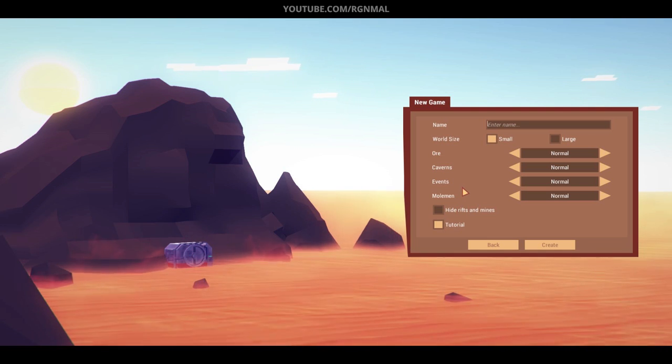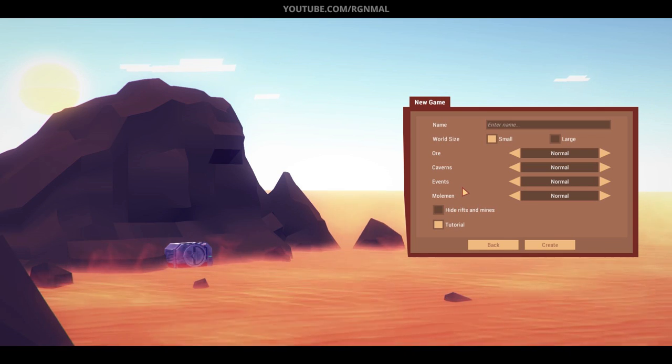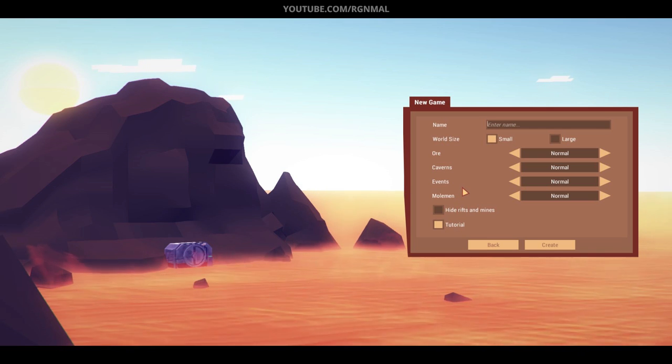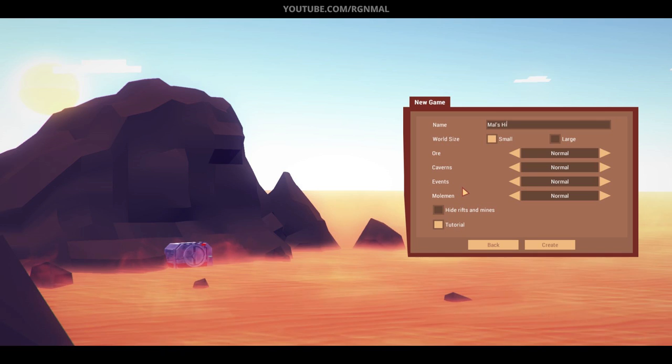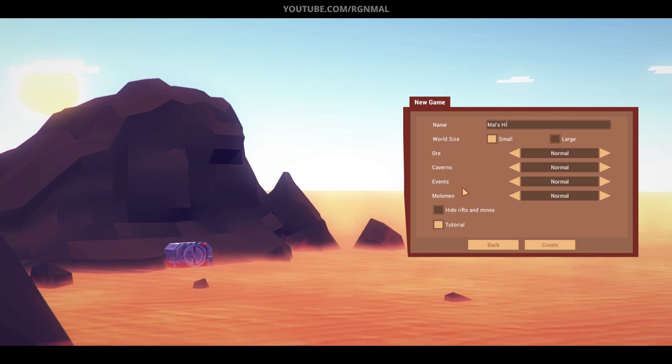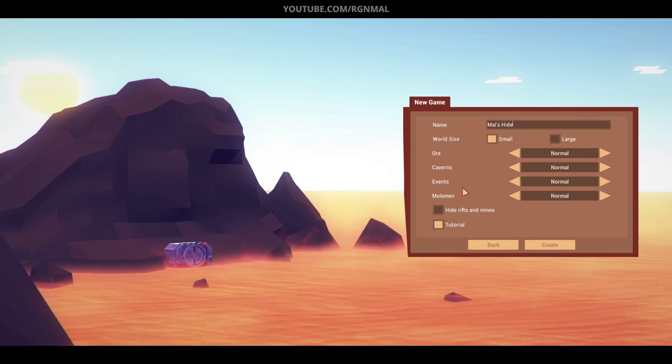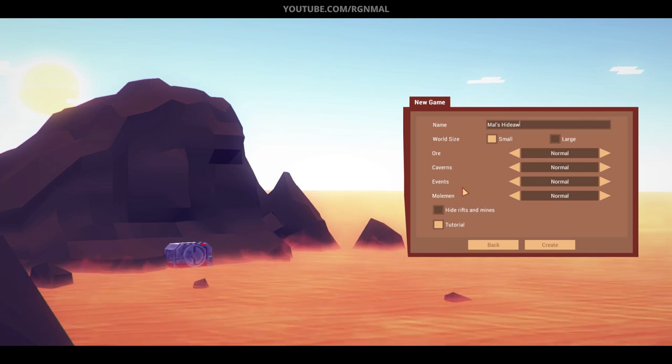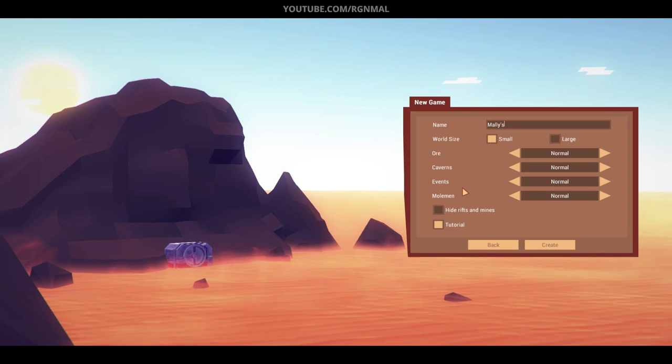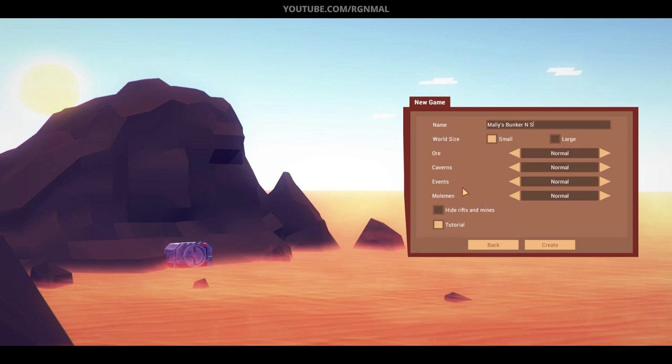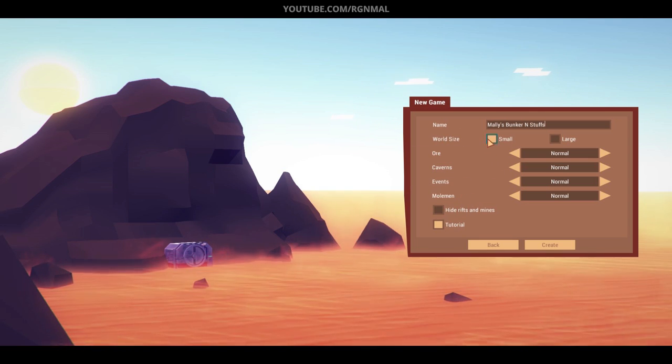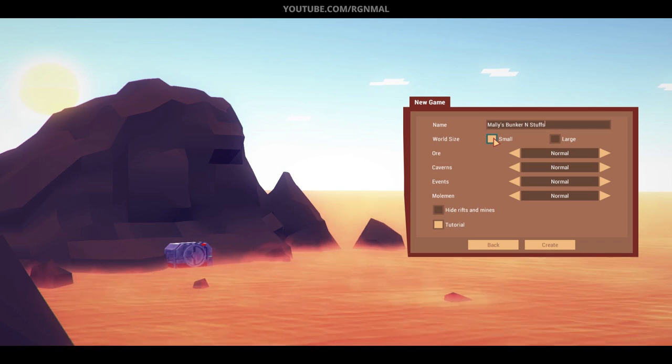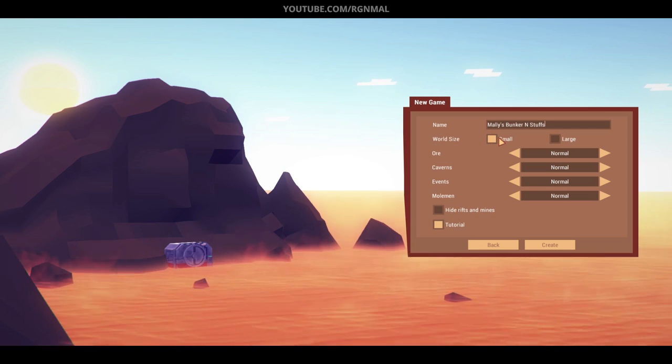It's a really fun game. I like it, but we'll get more into that in a second. Okay, so let's see. Bunker name. Mal's hideaway. No, that's not good. We'll just do Mally's Bunker in Stuffs. There we go. That'll work. All right. So you've got a couple of settings, small or large. I've only played on small world size and even small is actually pretty big.